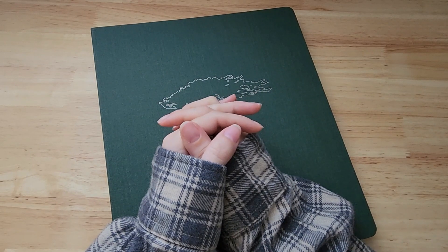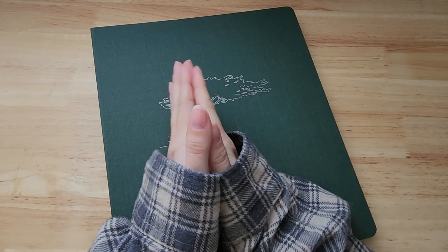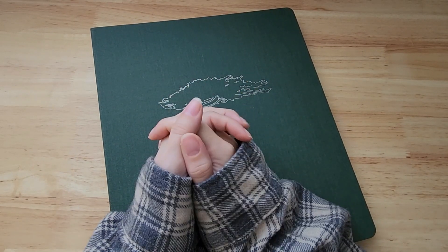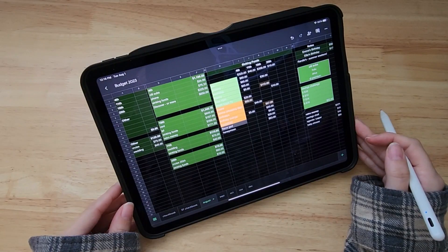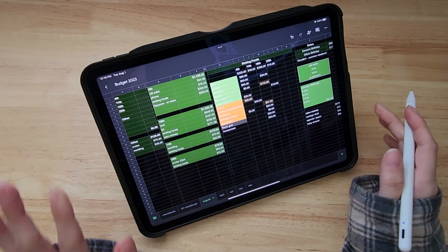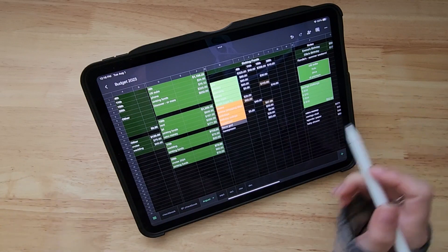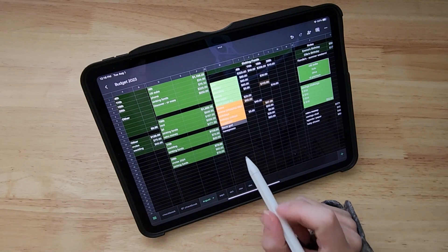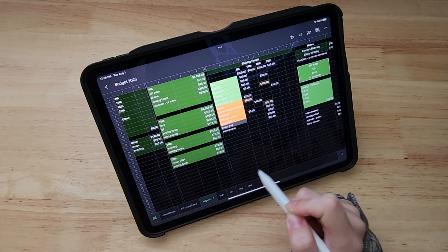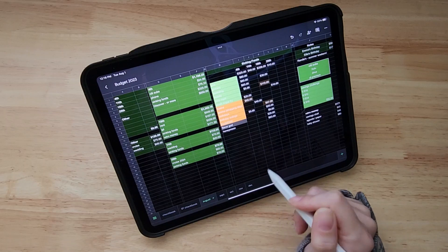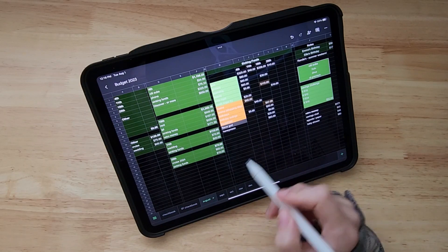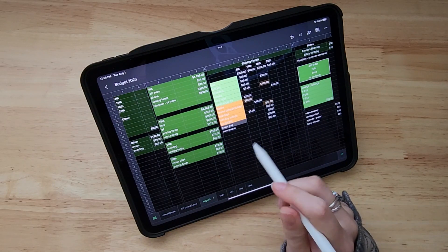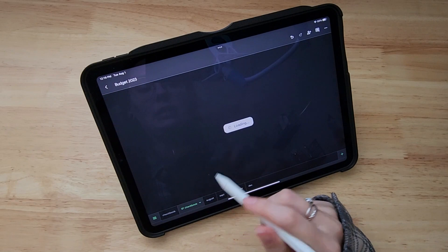Hello friends, welcome back to the video. Today is going to be all about my August budget. Let's just get right into it. So if you're new to one of my budget with me's or any of my other videos, I am a mix of paper and digital budgeting.